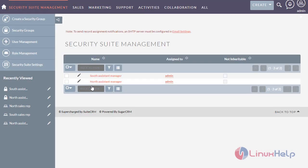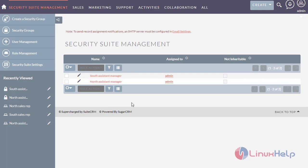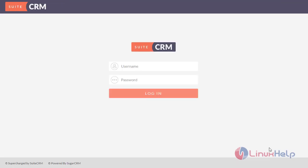Now you can see there are two groups. Now verify the security groups.